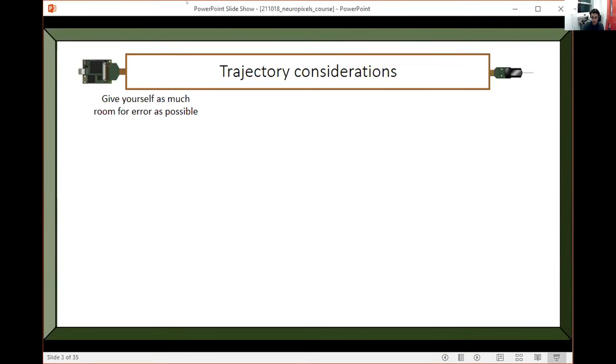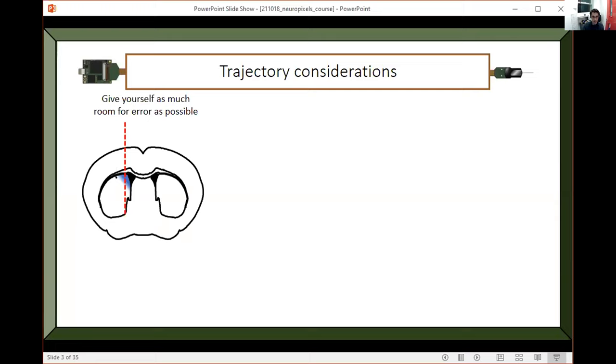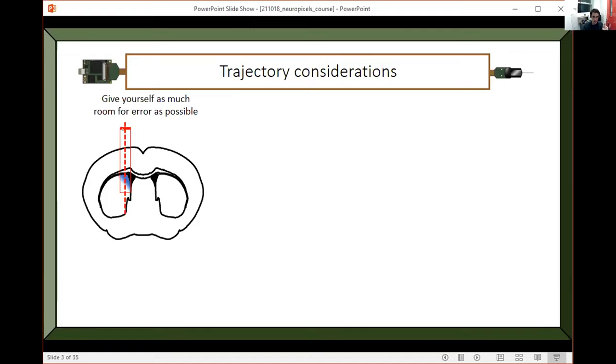When I do my recordings, I was aiming for this medial part of the striatum. Now, if I tried to come with my probe straight down, I would have a pretty narrow window here to hit this blue zone. If I go past this red line in either direction, then I miss this thing.